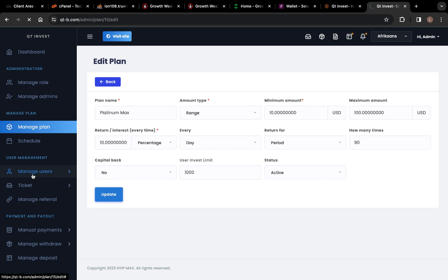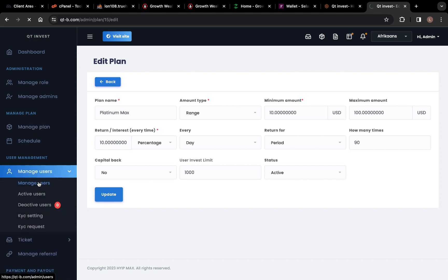Then we have Manage Users. You can see we have Active Users, Deactivate Users where you can deactivate users, KYC Settings, and KYC Requests for people that upload their KYC — Know Your Customer — or here where you can set your KYC.